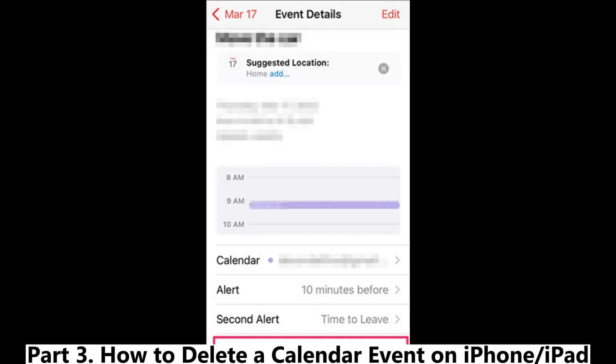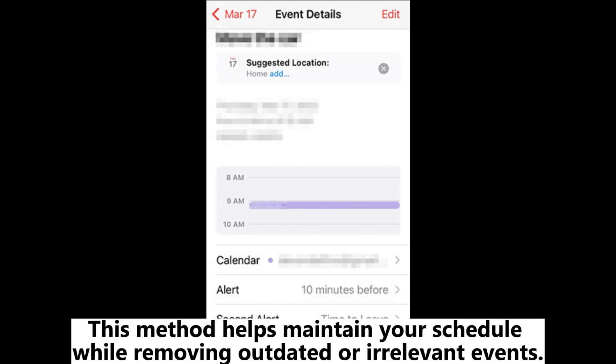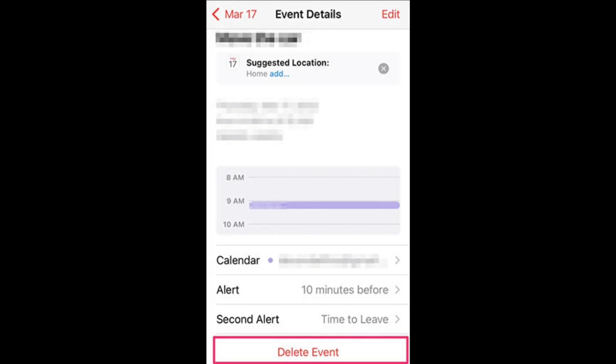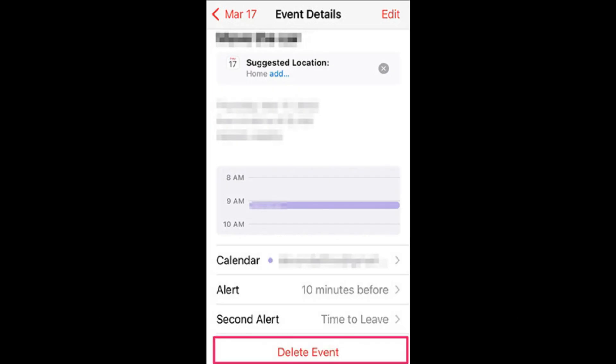Part 3: How to Delete a Calendar Event on iPhone or iPad. This method helps maintain your schedule while removing outdated or irrelevant events. Step 1: Open the Calendars app and locate the event you want to delete.